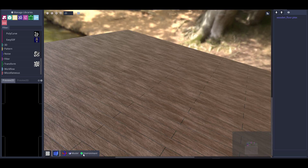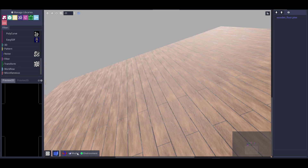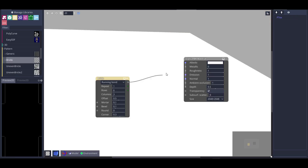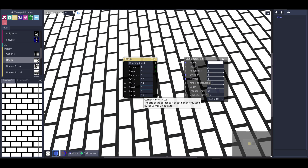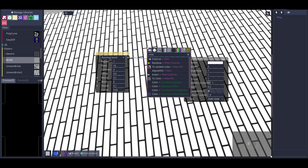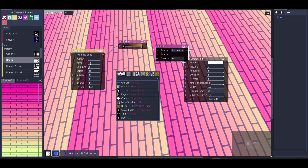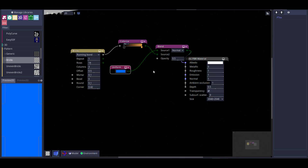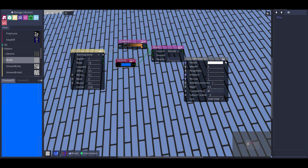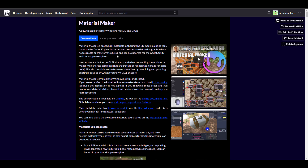When it comes to material creation we have a few options out there, from Substance Designer to Unreal Engine, Unity, and so on. But today we're taking a look at a free material authoring tool based on the Godot engine. This is a free tool for everyone to play with regardless of the DCC app of choice, and Material Maker version 1 comes with a good number of features.